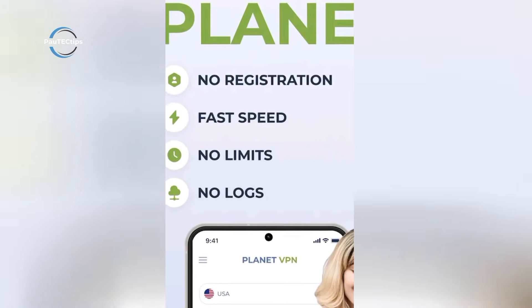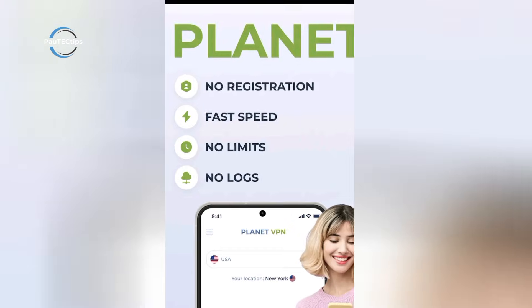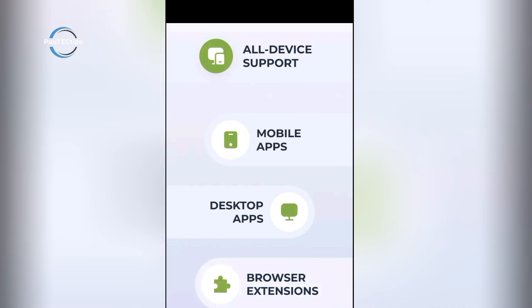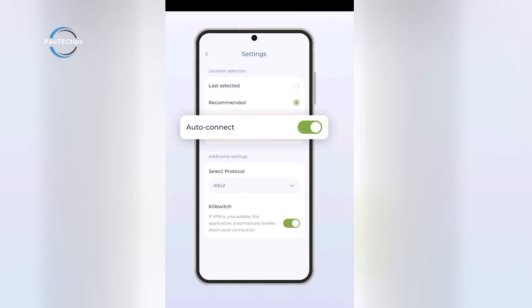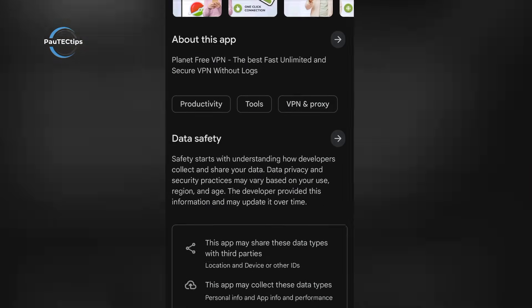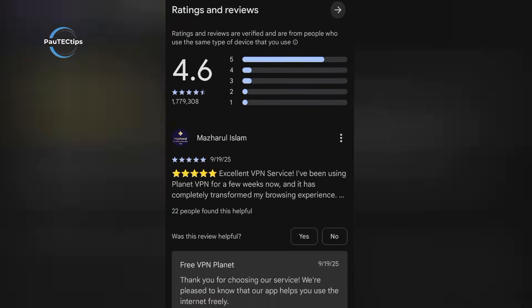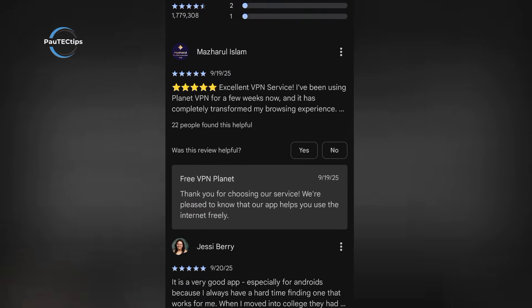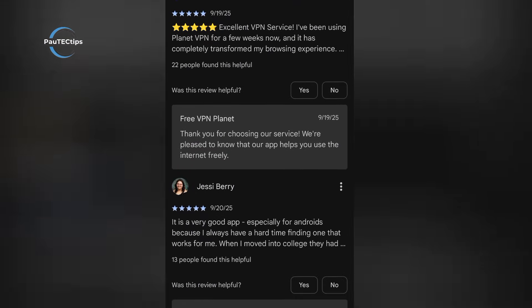For everyday browsing, speeds are decent. But the big issue is trust. Unlike Proton or Windscribe, PlanetVPN hasn't gone through independent audits, so if privacy is your main concern, think twice before relying on it.